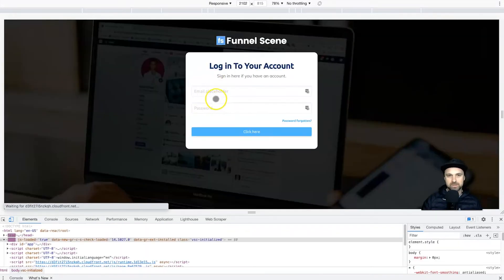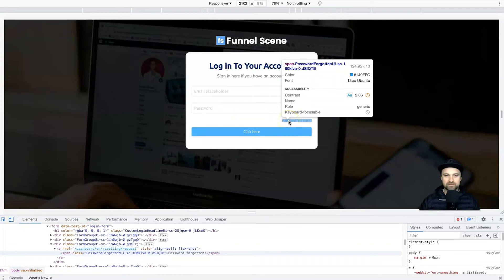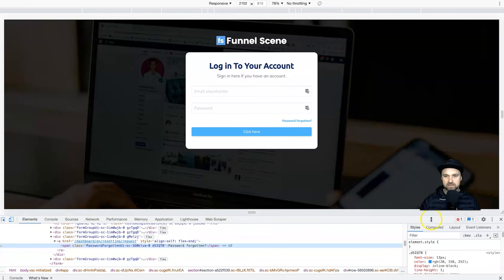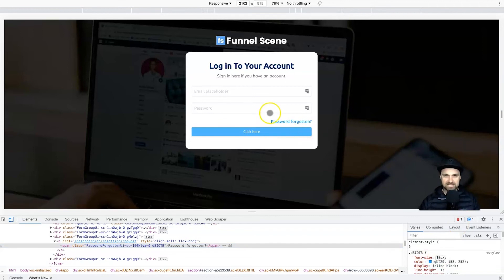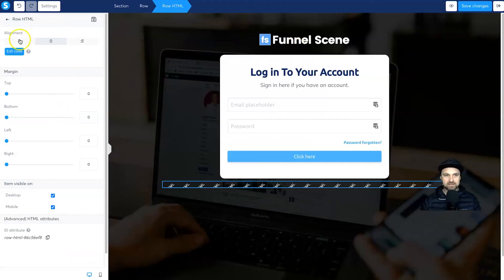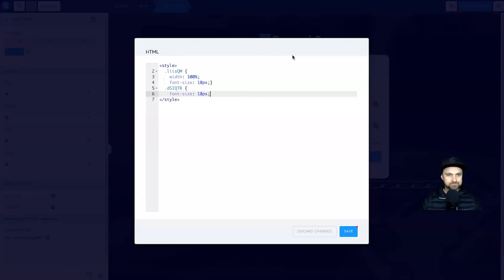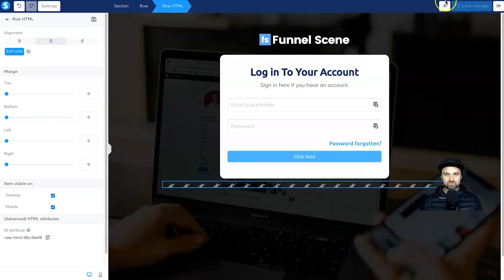The placeholder text looks great, but the Forgotten Password link and the Click Here button are still tiny. Same process — click the inspect arrow, click on the Forgotten Password link, and you can see it's only 13px. Click on the font-size value, set it to 18px, and you can see it's now much larger. Click and drag to highlight that block of code, right-click to copy, come back to the editor, click Edit Code, and below the last closing bracket press Enter and paste. Add the closing bracket, click Save, and Save Changes.